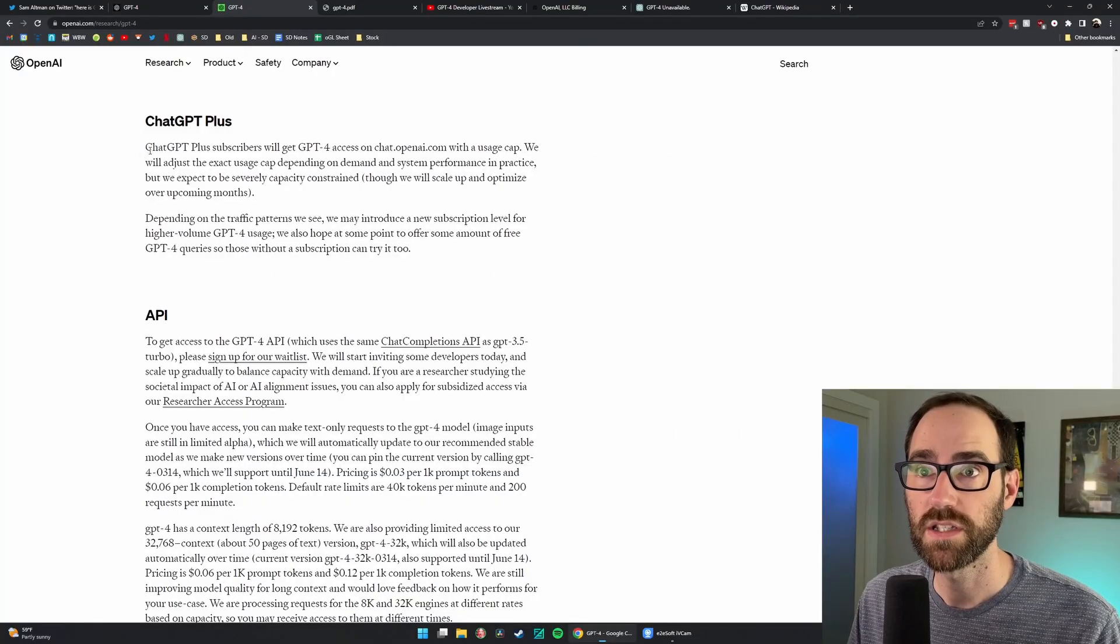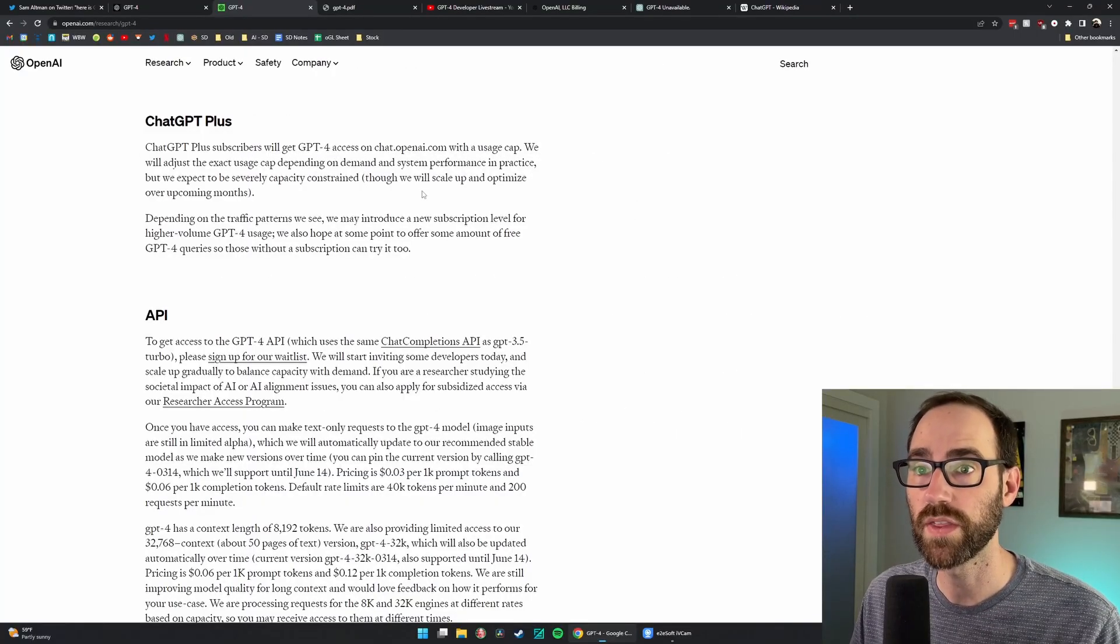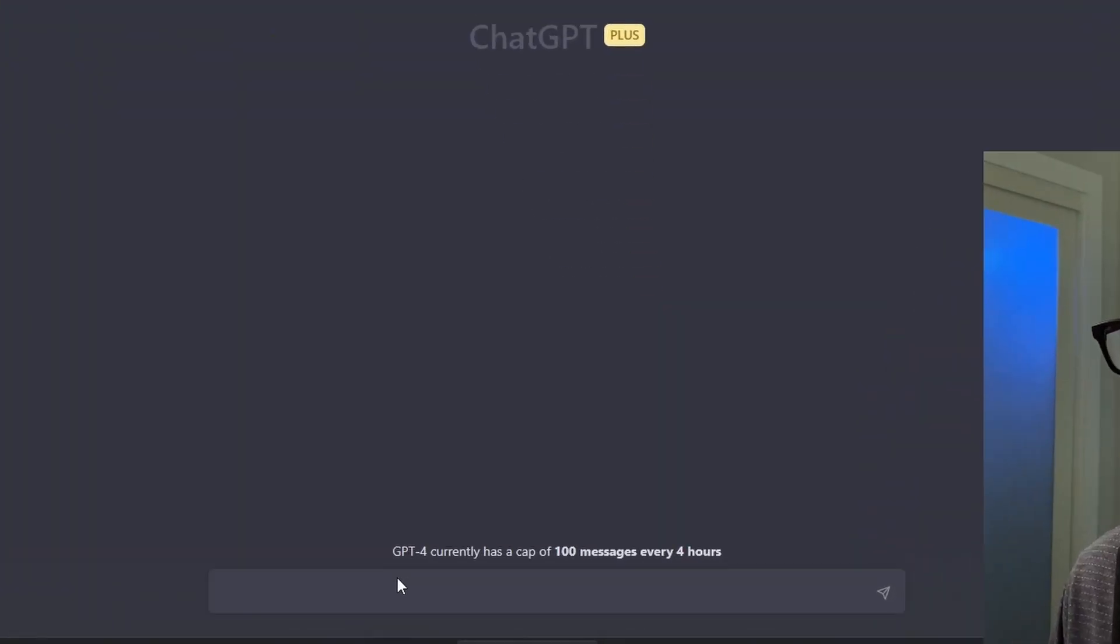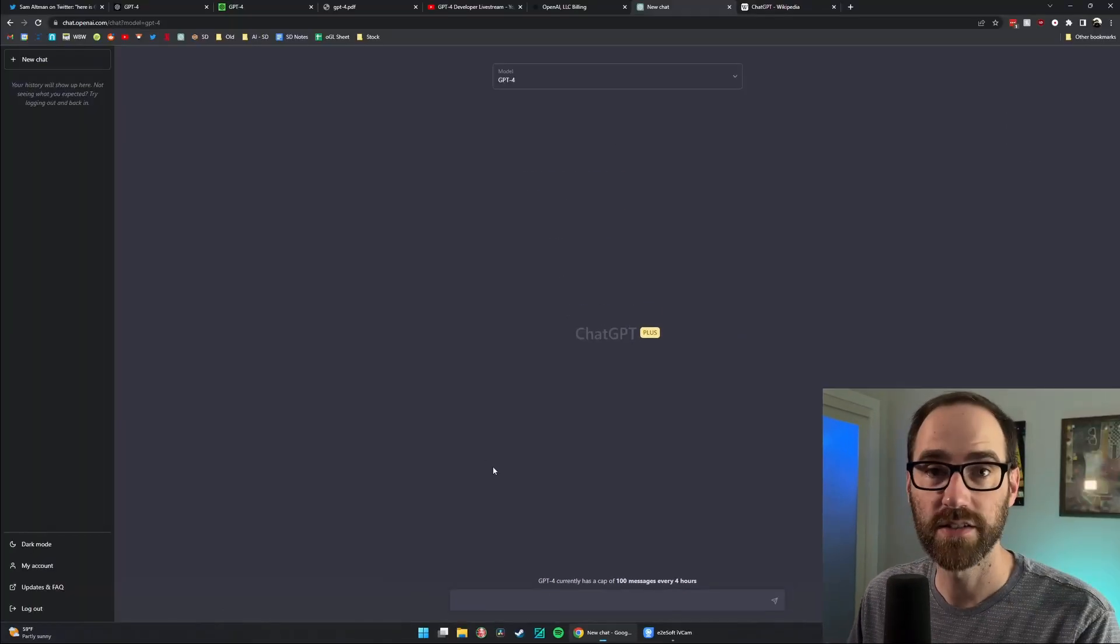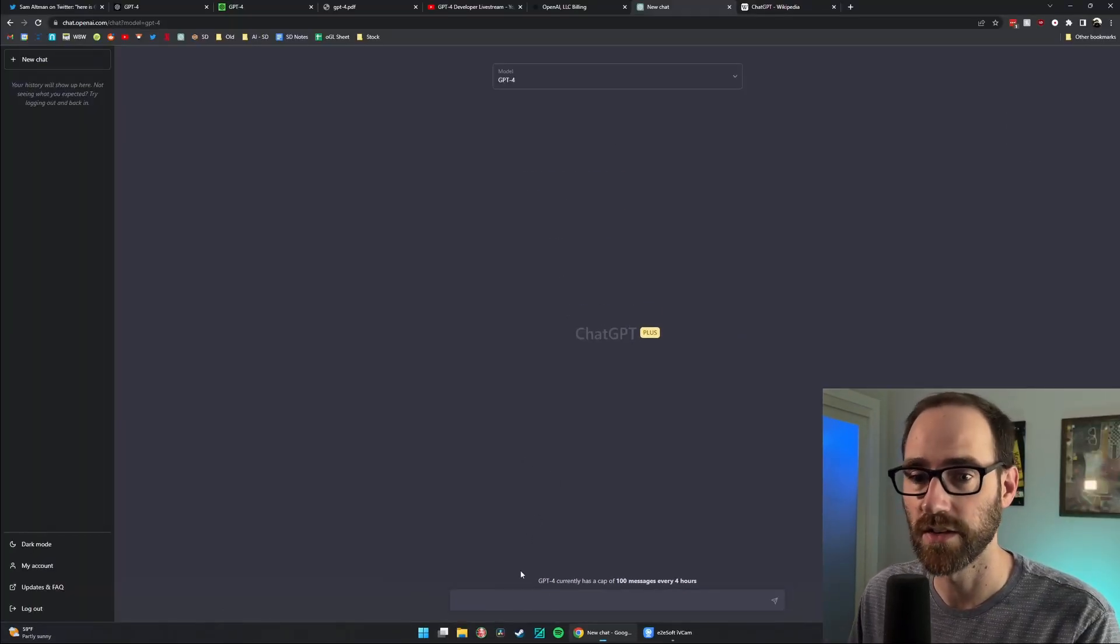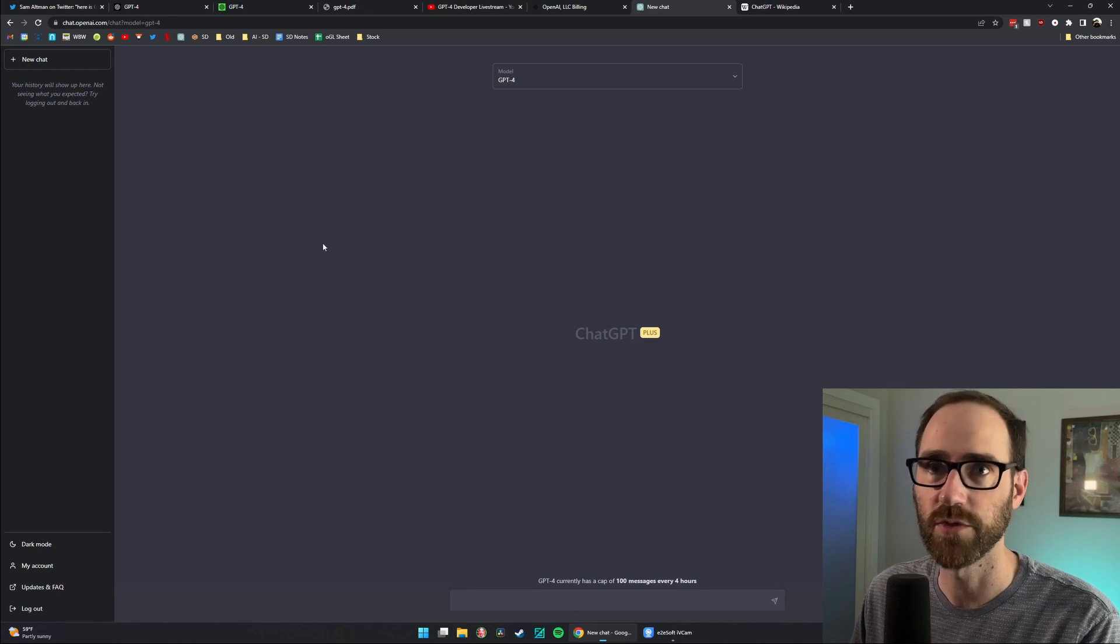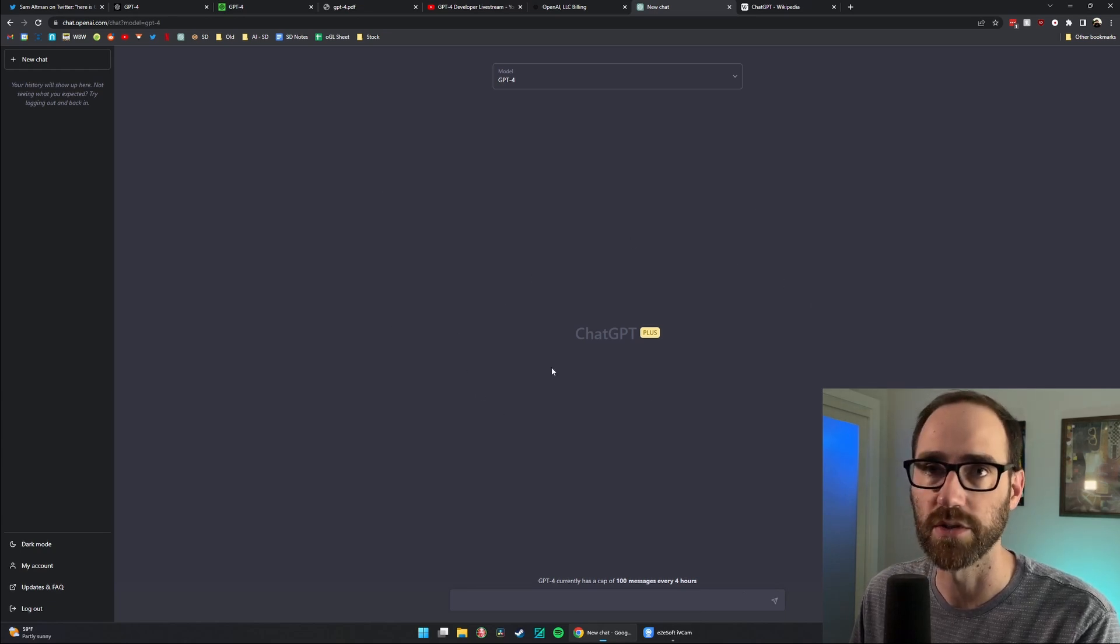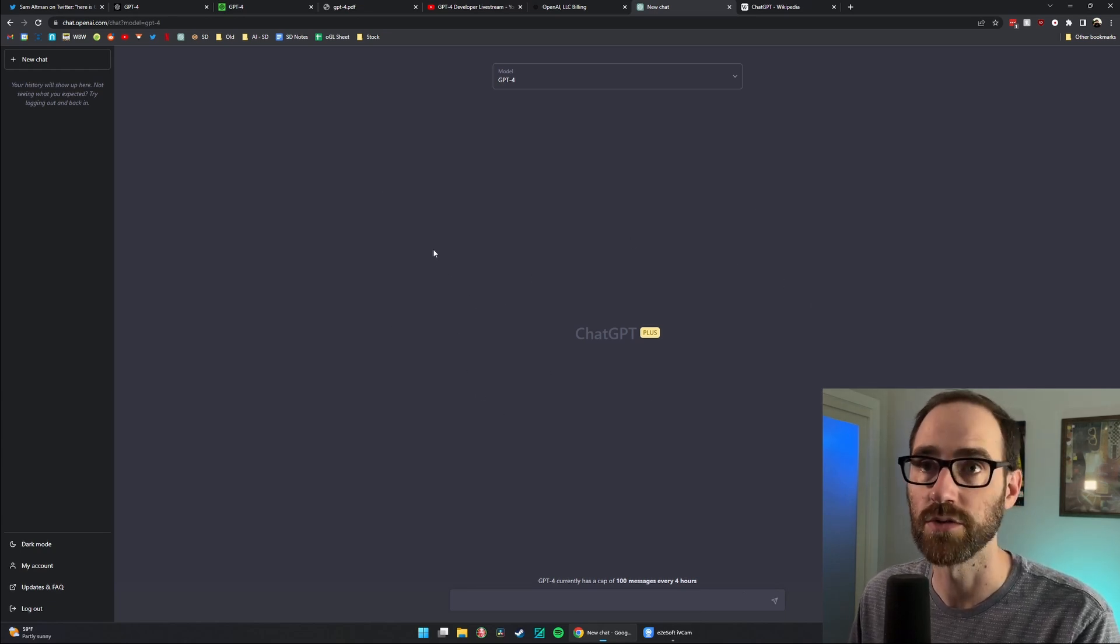ChatGPT Plus users already have access to GPT-4 with a usage cap. Currently, the cap is 100 messages every four hours. Again, this is going to blow up their servers. So we'll see if they survive the coming days, but I'm fully expecting this to be down for periods of time, especially for free users.